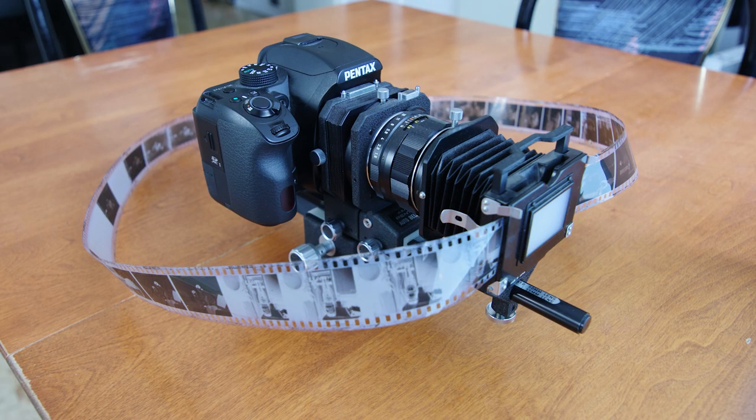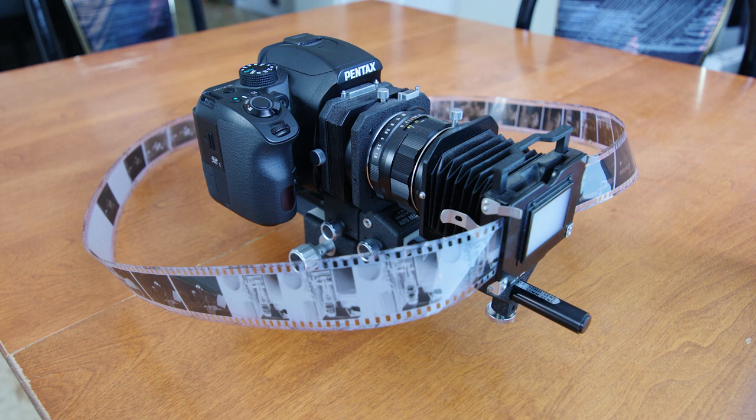Hello, Pentax Tips here. Today I'm going to show you probably not the best way to scan your 35mm film.